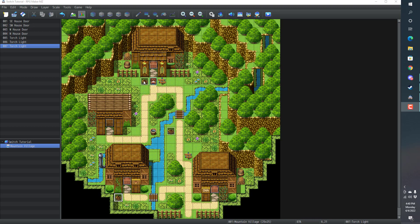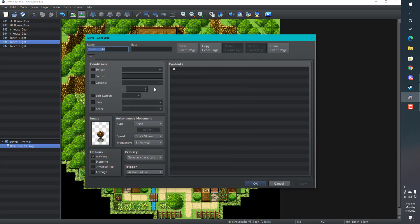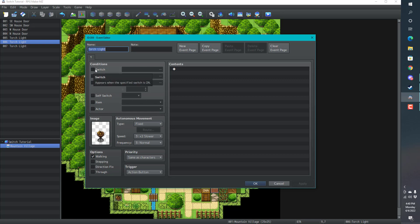We're gonna learn about switches. What is a switch? You'll see in your event editor here, there's these conditions. Another important part to know is that these conditions here will initialize and they're the conditions required for your event to launch.